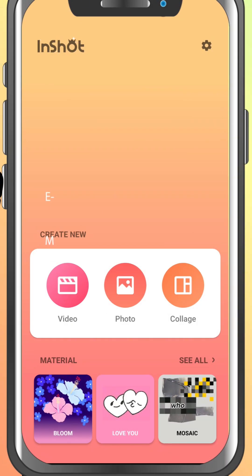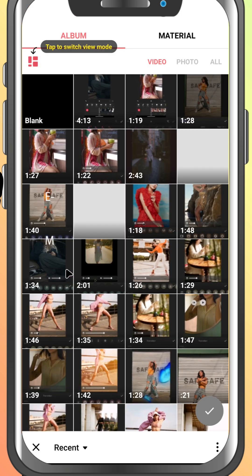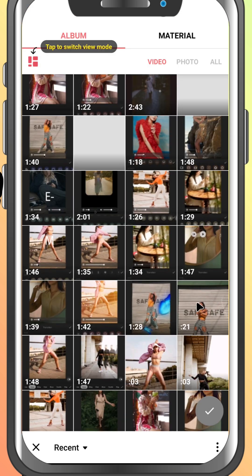Today we're going to break down the InShot interface so you know exactly what you're looking at when you start a project. First, open the InShot app and tap on video. Select any video clip from your gallery and tap the green check mark to load it into the editor.